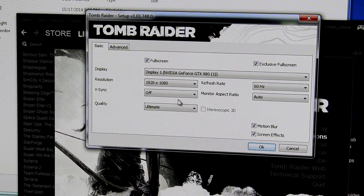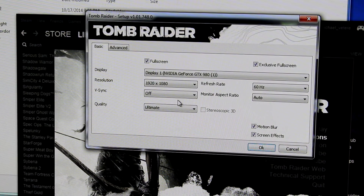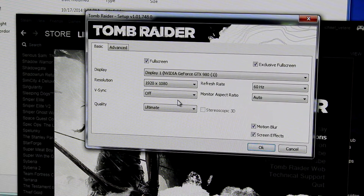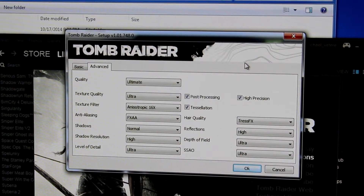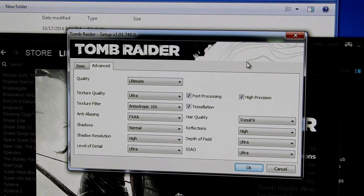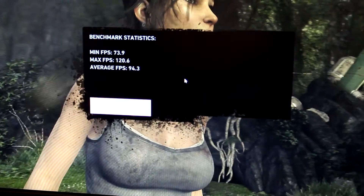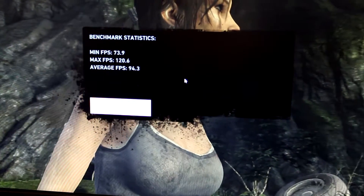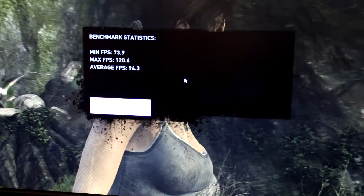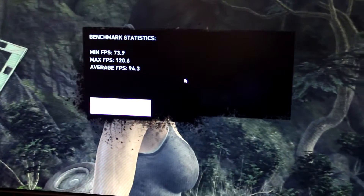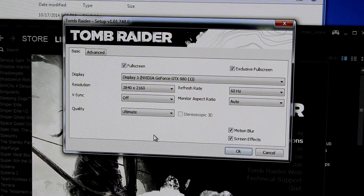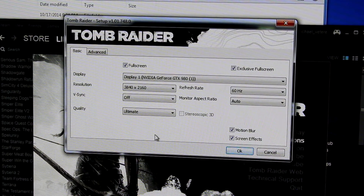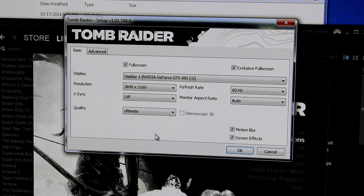Now we'll move on to Tomb Raider — this is the 2013 Tomb Raider. You can see here this is my 1080p testing, and here are the settings I'll be using for both 1080p and 4K. We can see the GTX 980 Strix handles this game quite well at 1080p — in fact it's definitely overkill at 1080p. Let's go ahead and get into the 4K; I kept all of the settings the same and just changed the resolution.